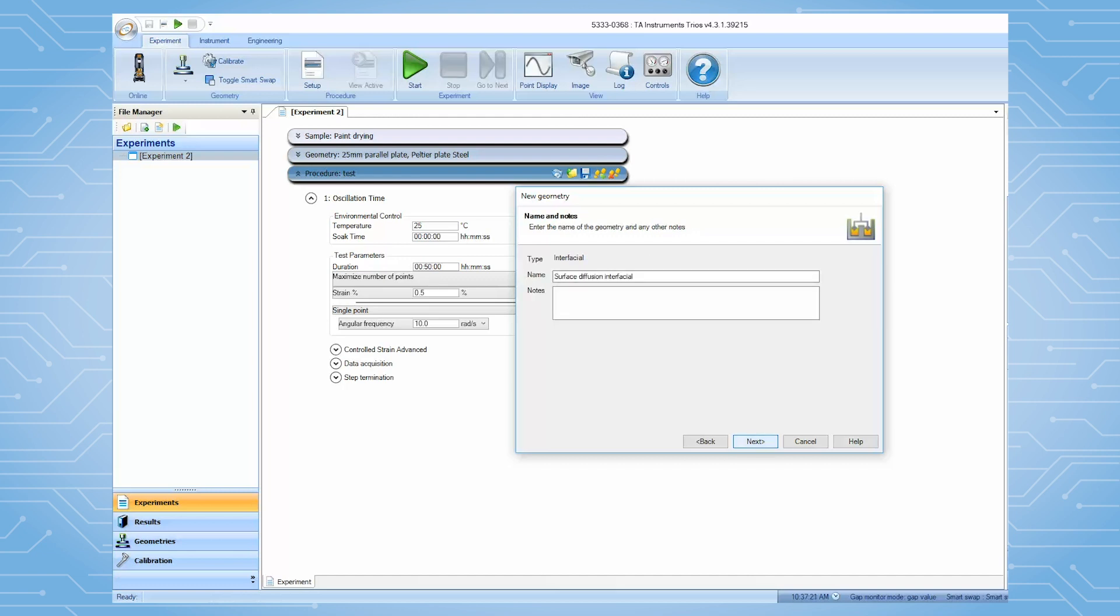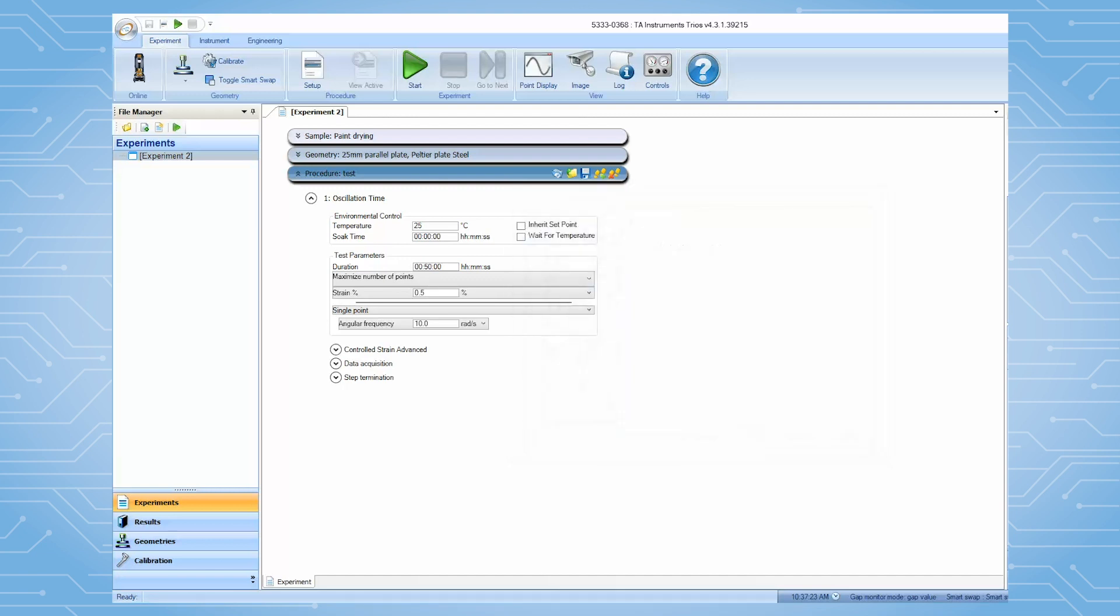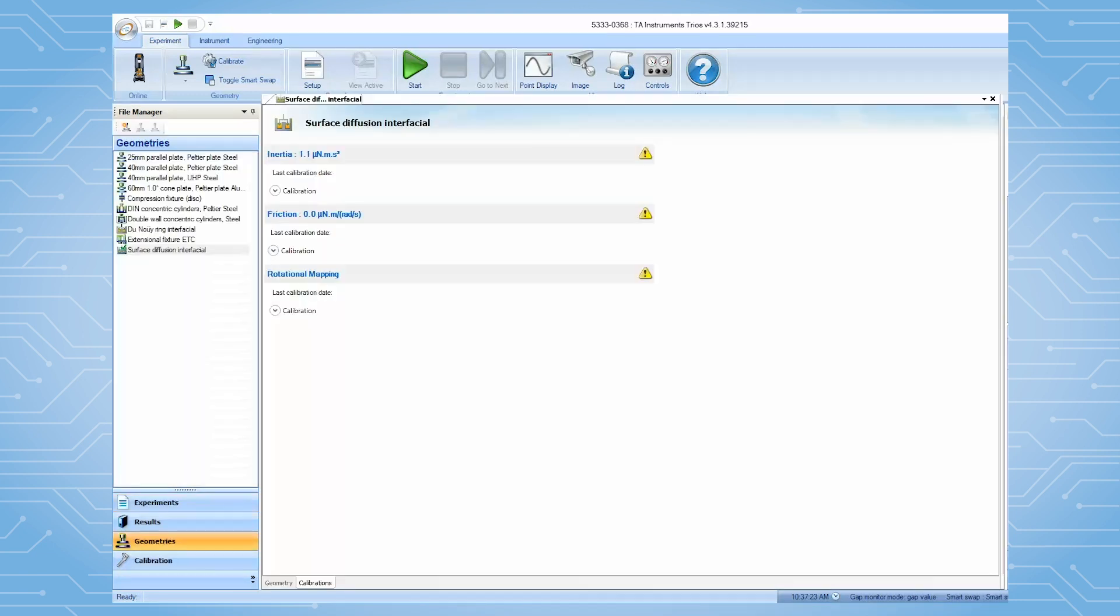TRIO will automatically lead you to perform the geometry calibration. The surface diffusion geometry calibration includes two steps: inertia and friction. The rotational mapping calibration is optional.